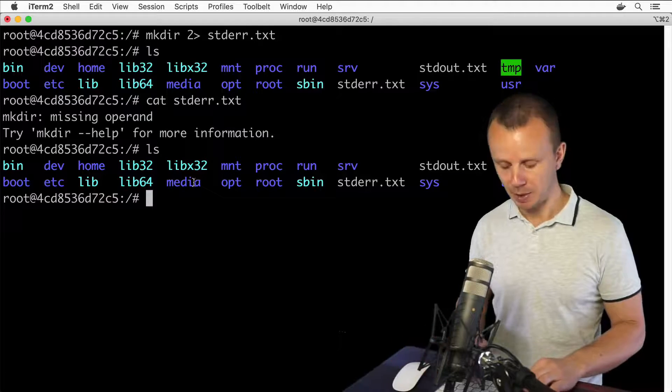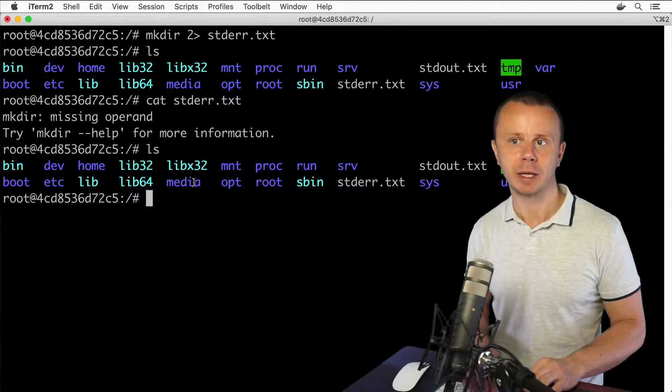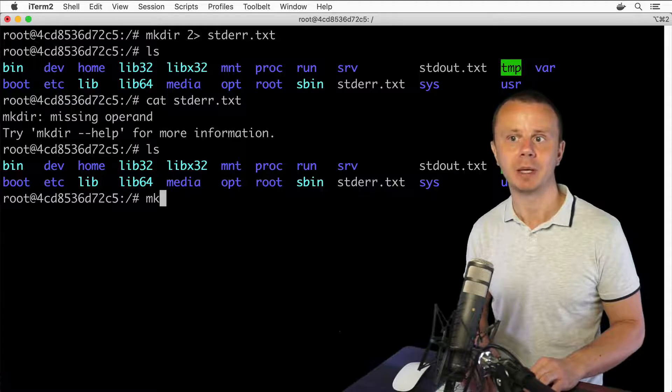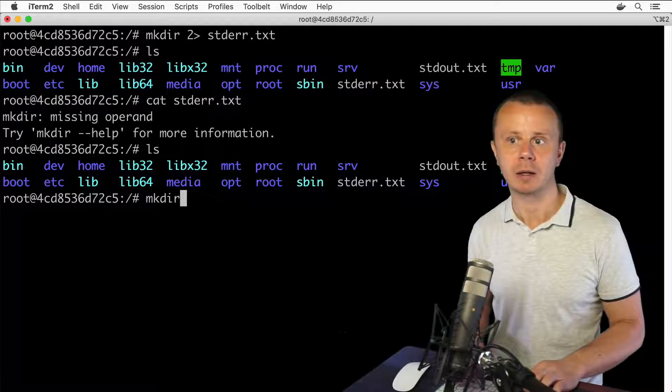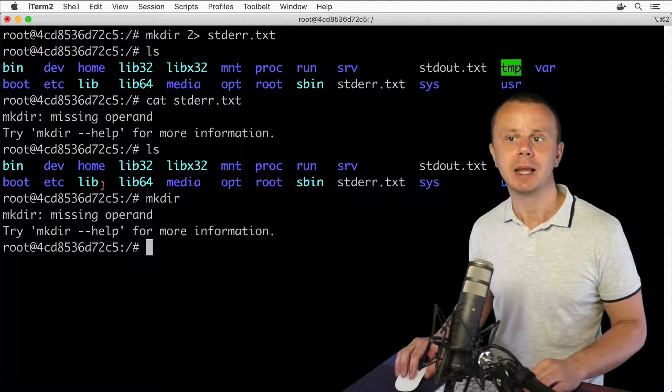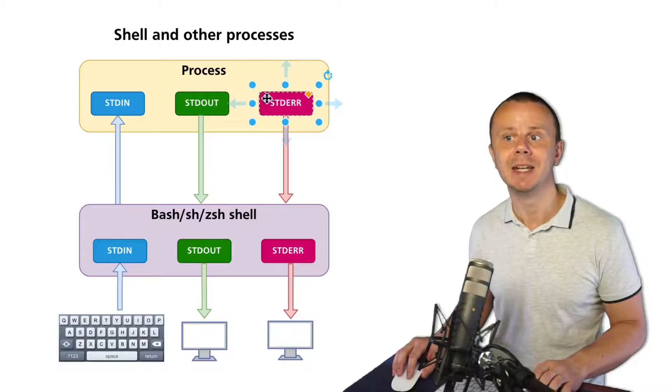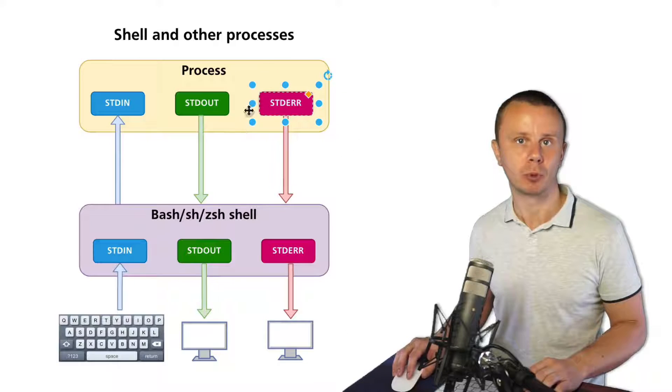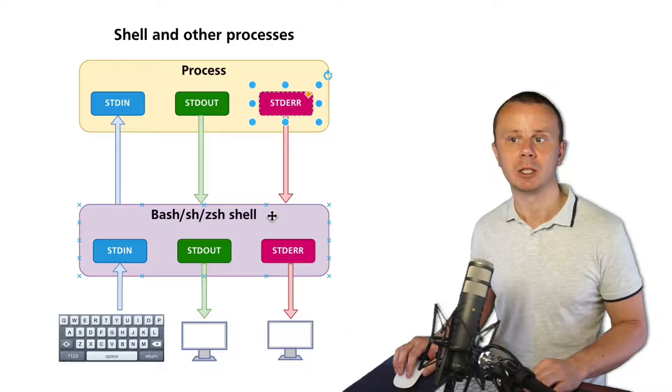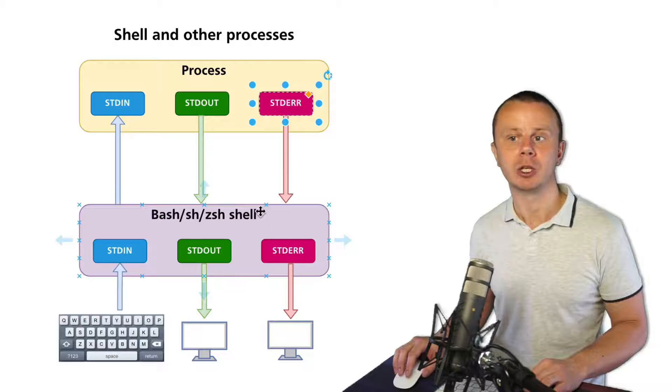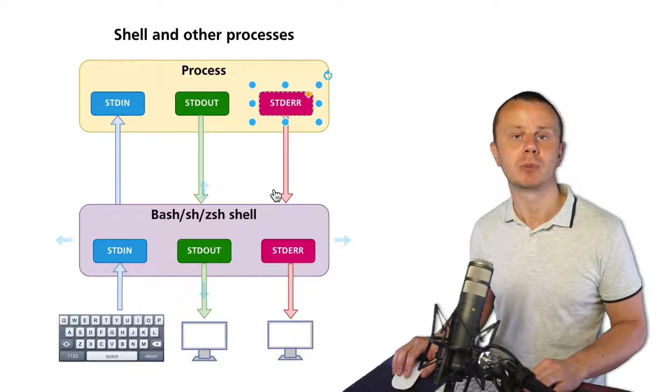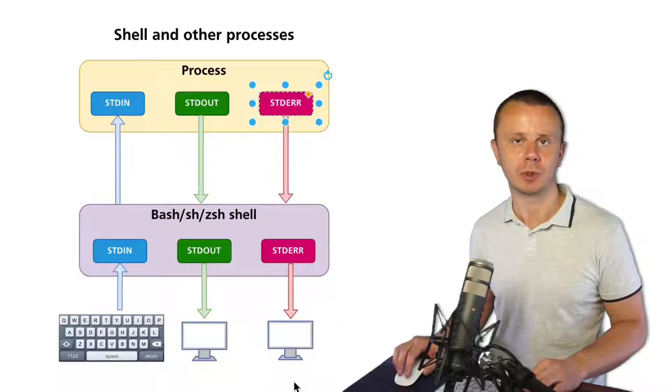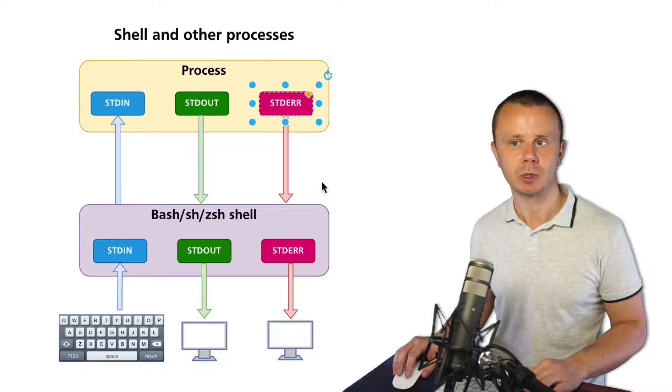The same applies to the stderr data stream. If I enter mkdir without any arguments, I see text that was produced by stderr of the mkdir process. It was sent to the shell process, and the shell process has produced this error to the screen. That's how it works.